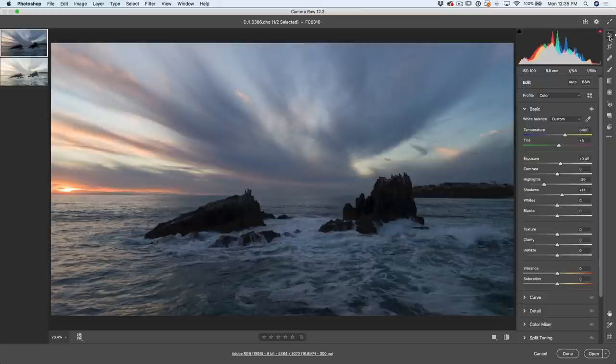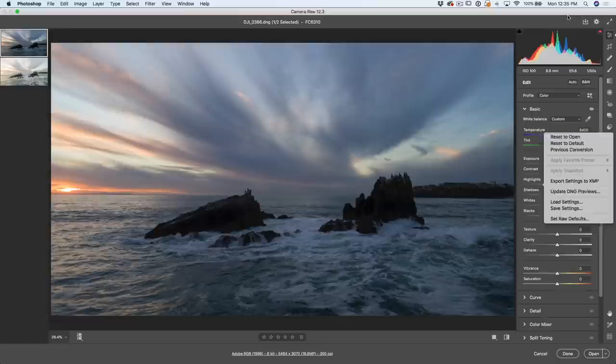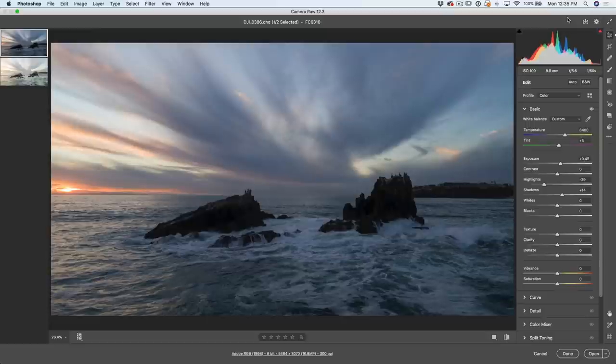Another thing you're going to notice is our toolbar — instead of being across the top, now we've got all our different tools here on the side with other options alongside it. We've got our preferences right there, and of course we can go full screen. Look at that — definitely nice.